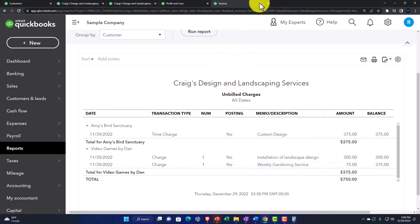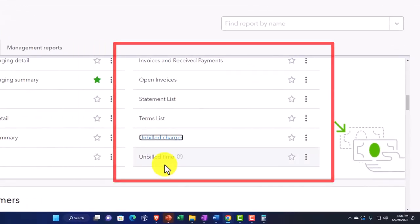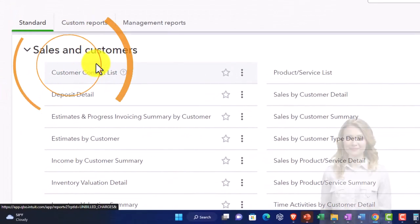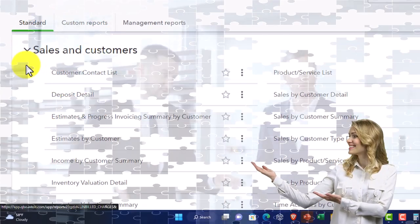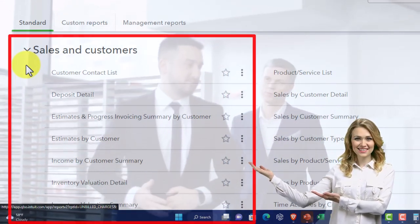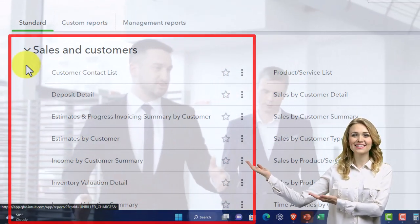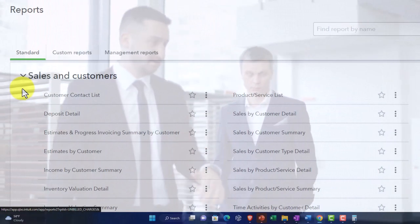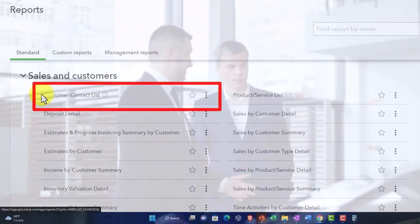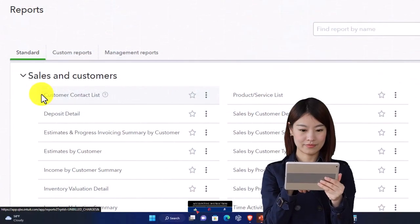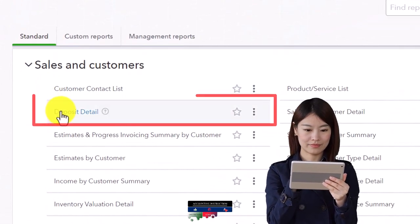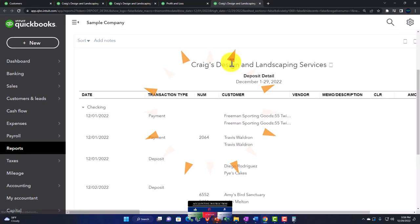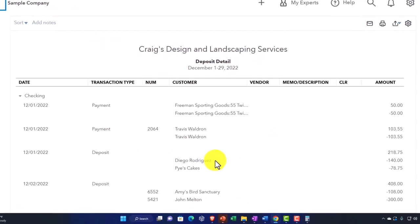Unbilled time is a similar thing — time entered that we haven't created an invoice for, haven't billed the customer. Then you've got sales and customers. Sales is an income line item — revenue — so these reports give more information about revenue. Customers could relate to accounts receivable, but we're more focused on the income statement line item here. There's a customer contact list giving us a list of our customers, and a deposit detail report tying to the bank account.